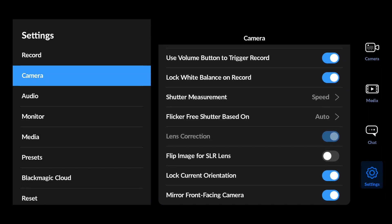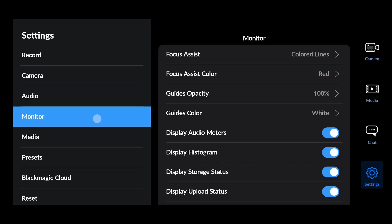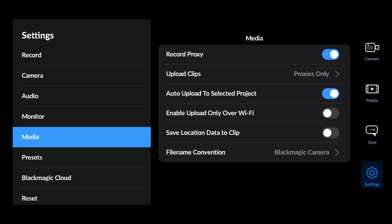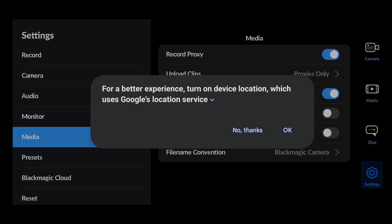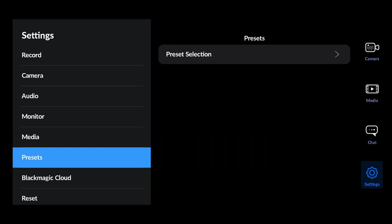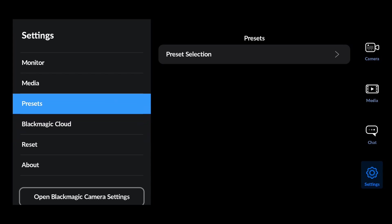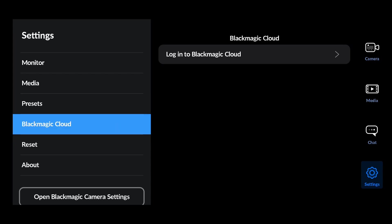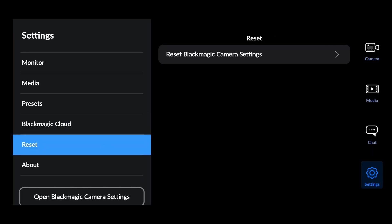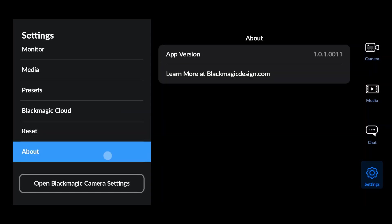The audio tab is self-explanatory. In the monitor tab we can configure the focus assist color, guideline opacity, and other things for the live view. The media section settings are important for connecting your online Blackmagic cloud account, and you can enable or disable saving location data in metadata. In the preset section you can save your current settings as a preset to use later. There's also a reset option to reset all app settings.